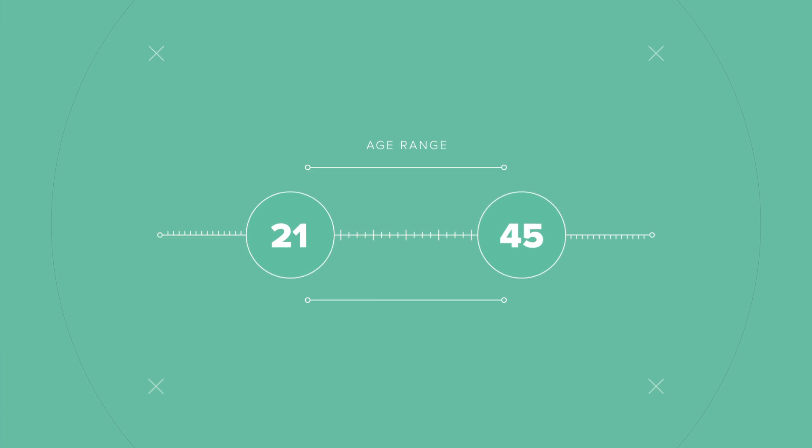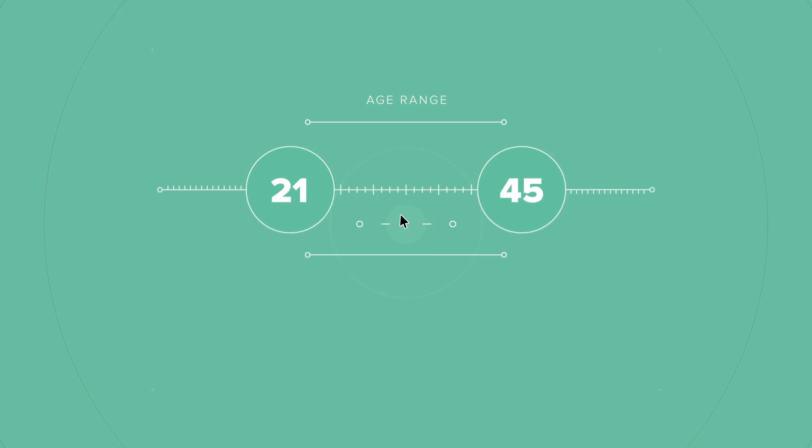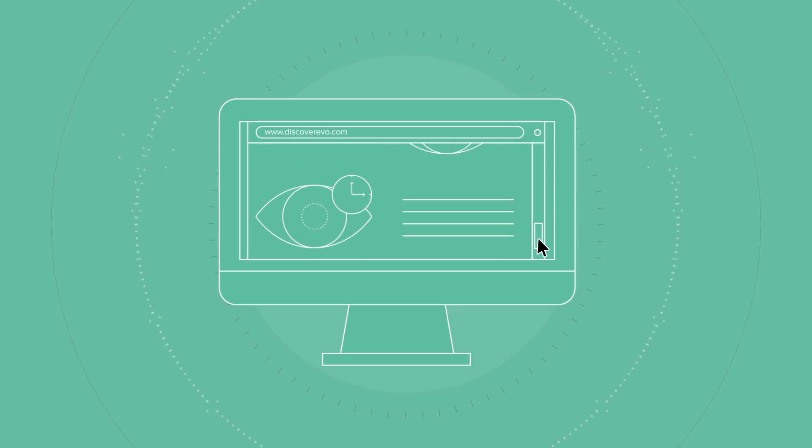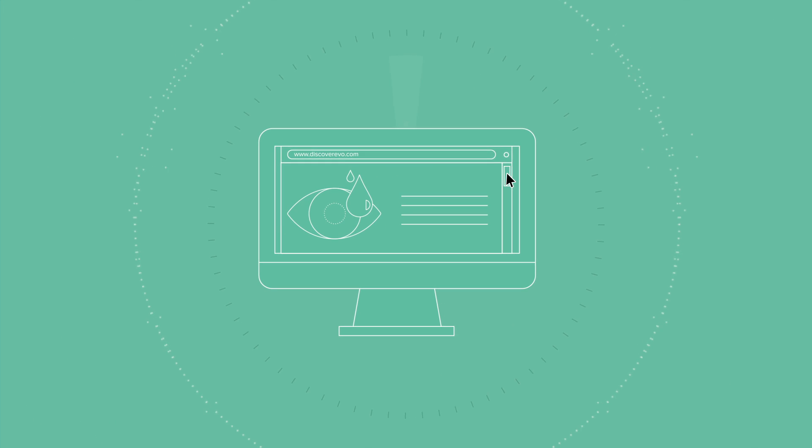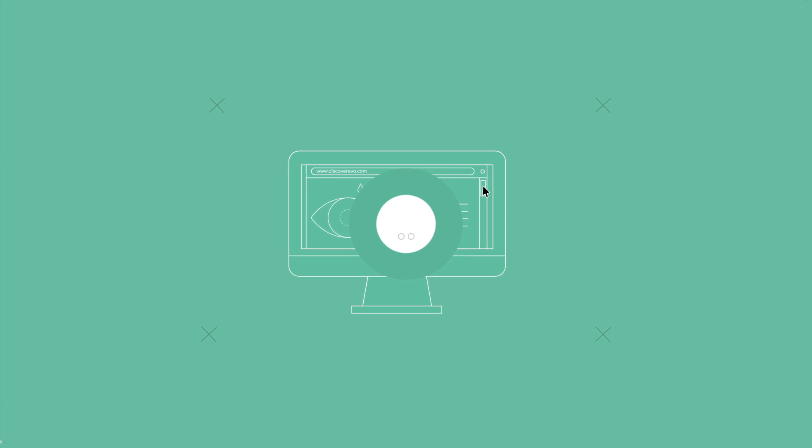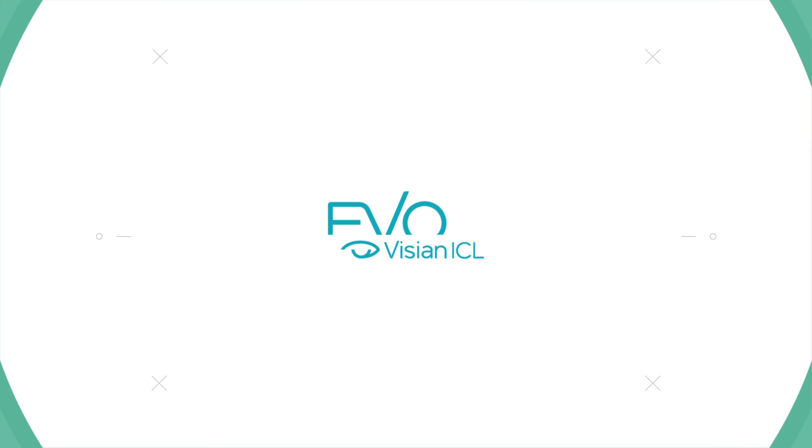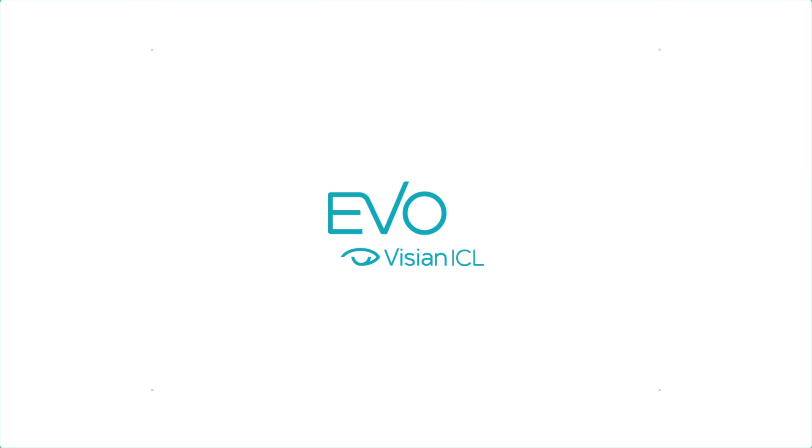Consult with a doctor or visit our website at discoverevo.com to learn what you've been missing with Evo, an evolution in visual freedom.